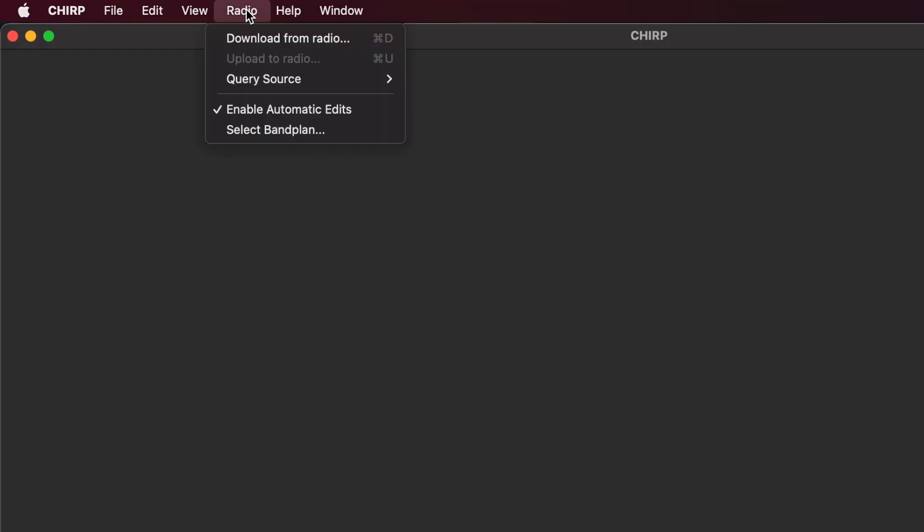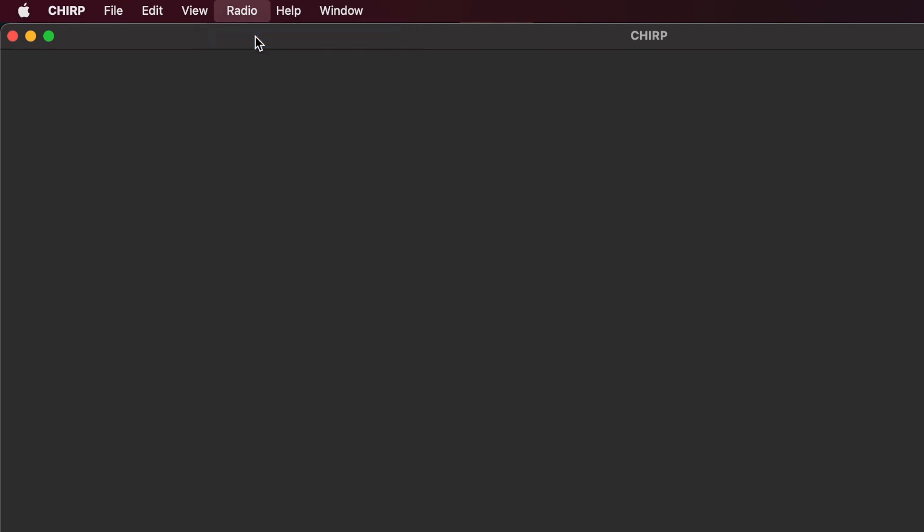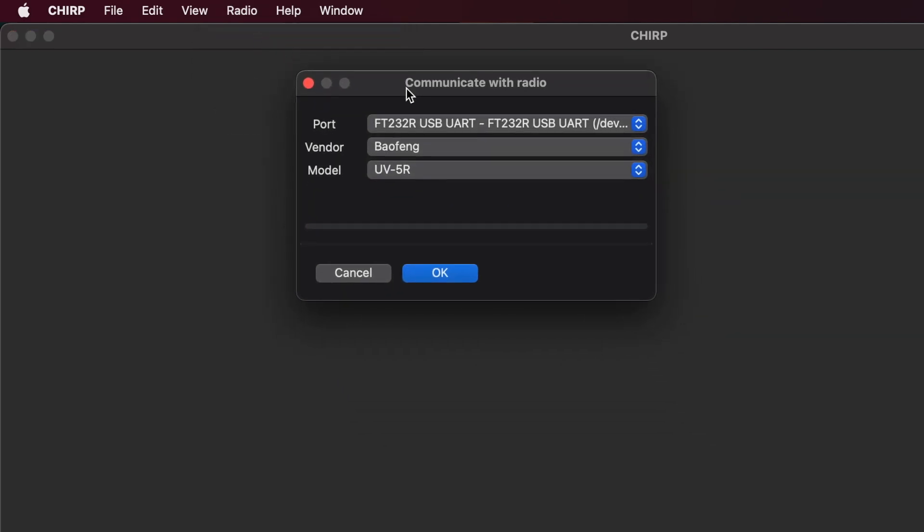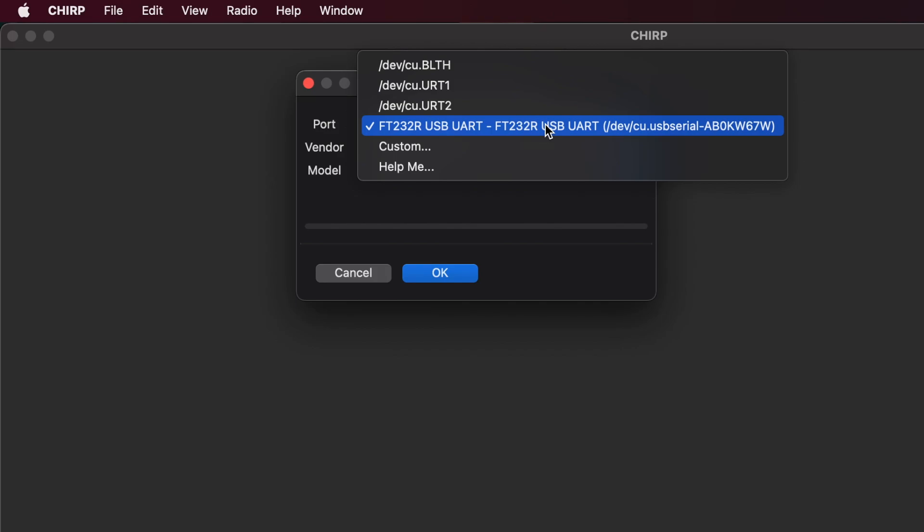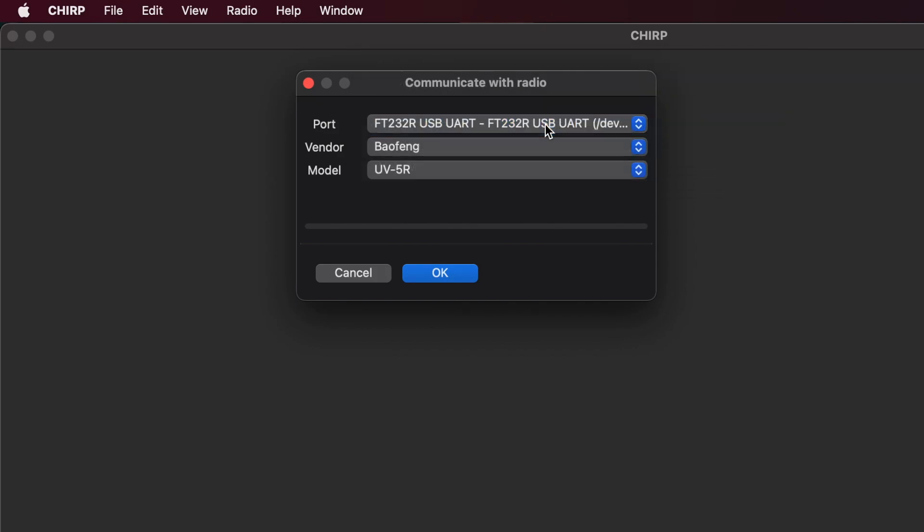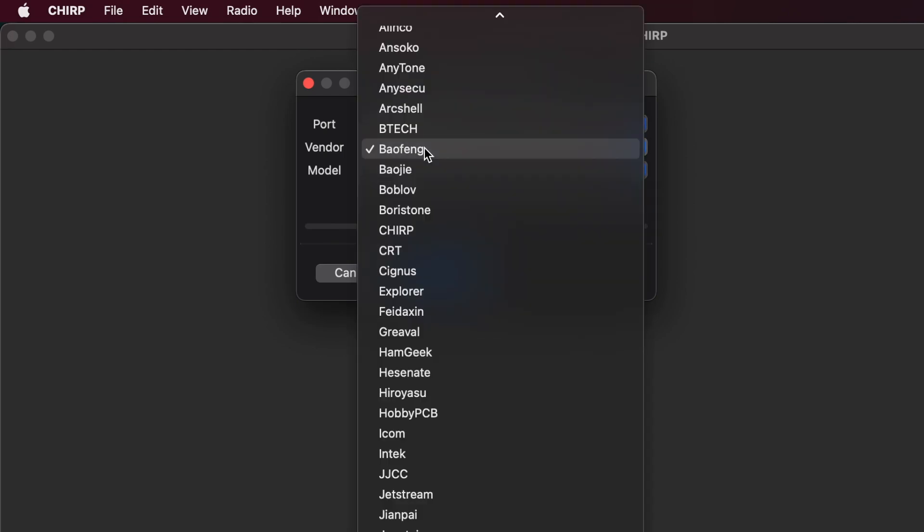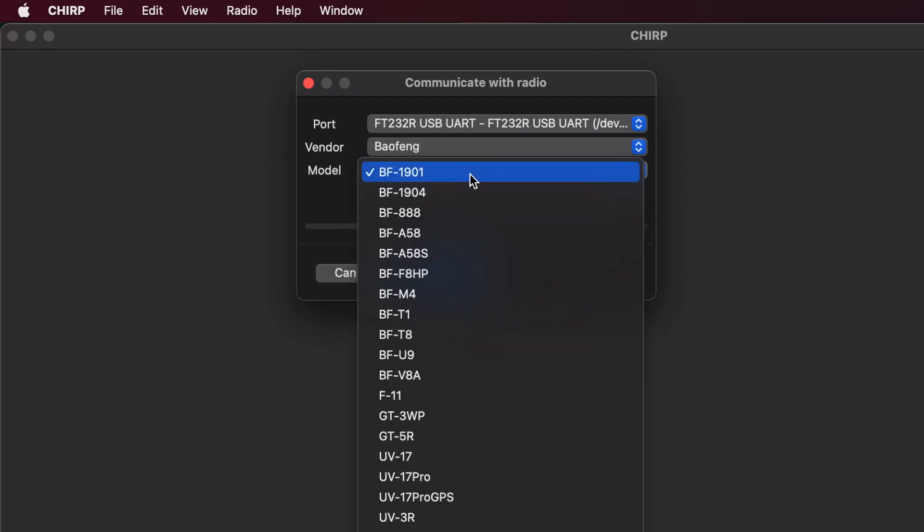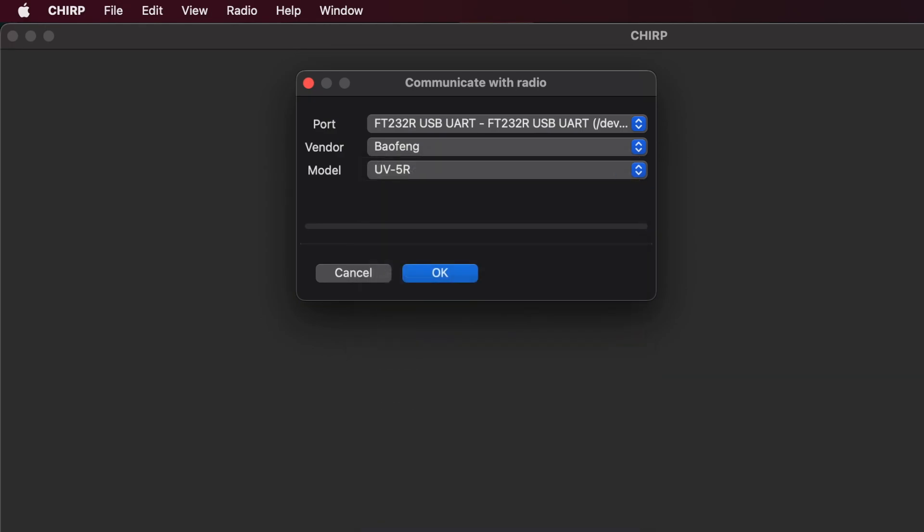Here's the Chirp window. We're going to come up to radio, download from radio. We'll select our port. This is the port I've used in the past, so I'm going to hope that it's still a good one. Our vendor for this is Baofeng, but you can see there are other vendors available. And of course, the model will go with the mighty UV-5R. But as you can see, there's a number of other models available from Baofeng. When we're ready, we'll hit OK.